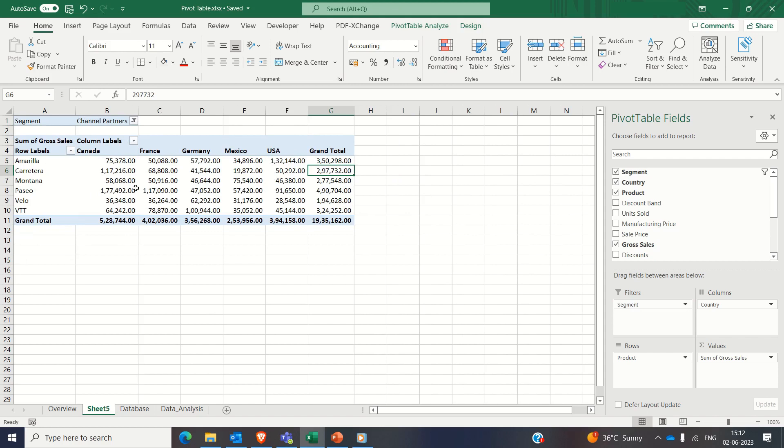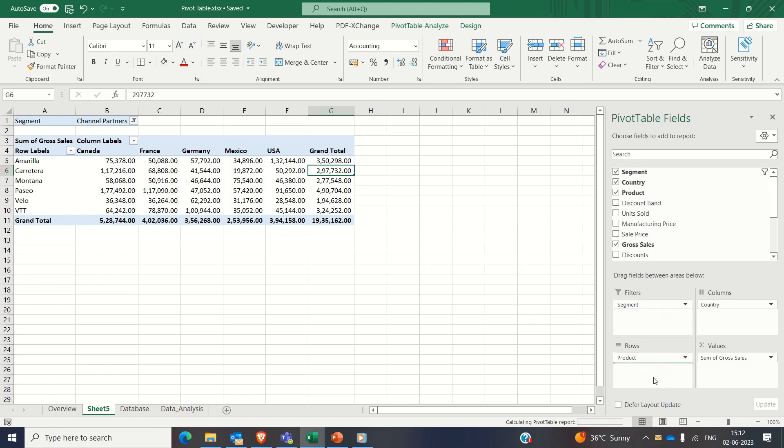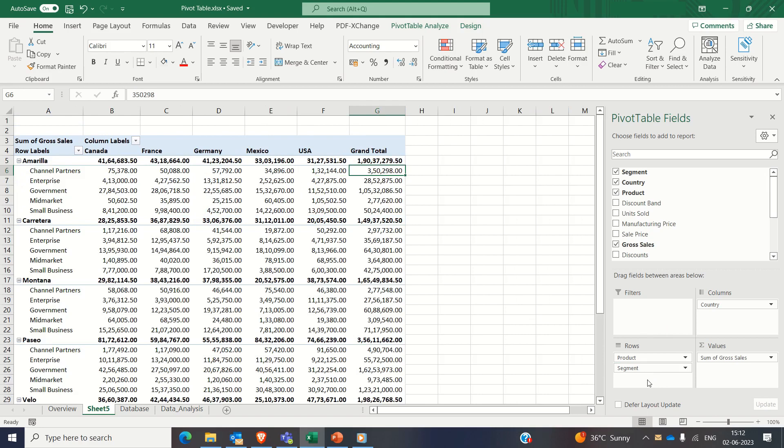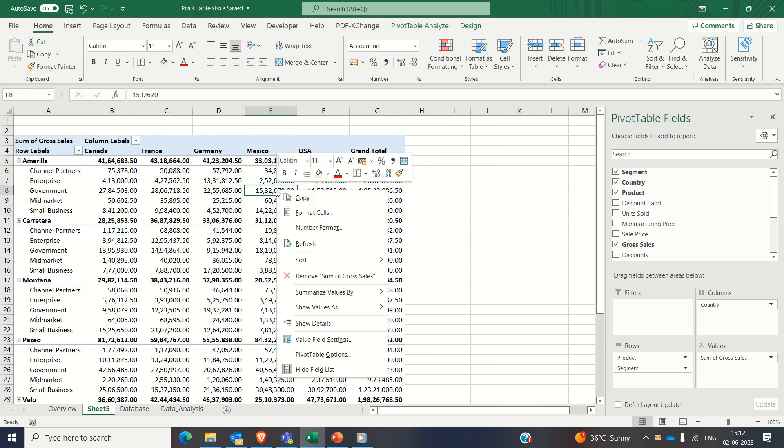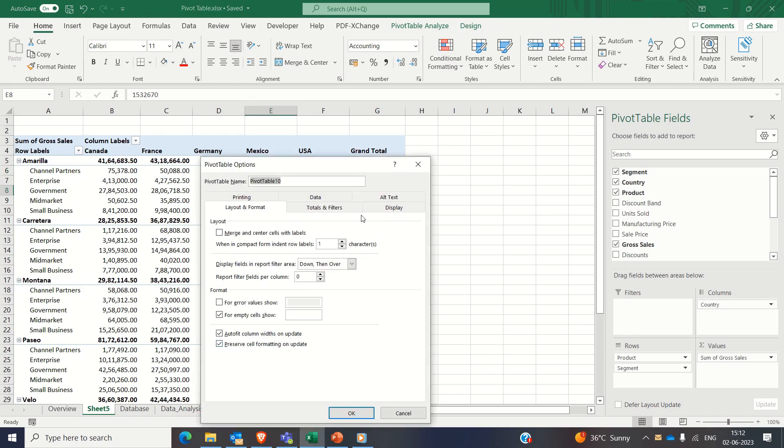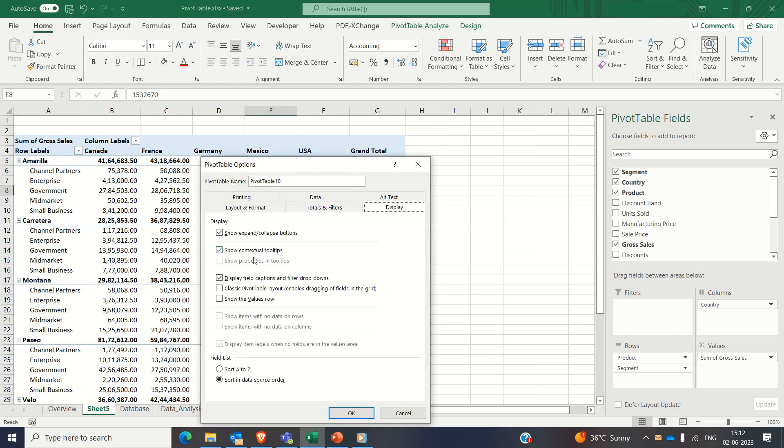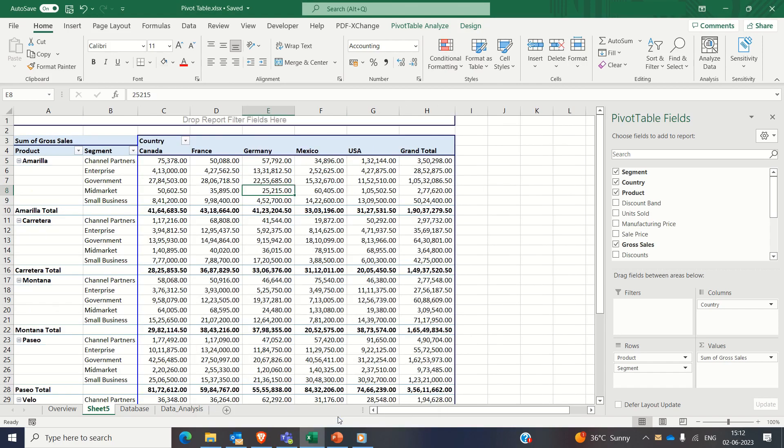Simply drag the segment attribute in the filter section and put filter on channel partners like this. Now pivot table is showing gross sales only from channel partners. Again from this pivot, if someone wants to know gross sales product wise as well as segment wise, simply drag the segment attribute in the rows section below product attribute like this. Let's change the view of this pivot to classic and now we see it is looking wonderful.